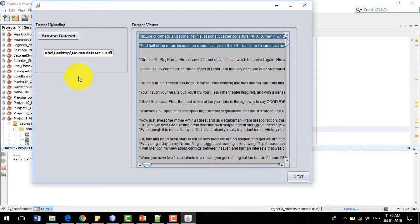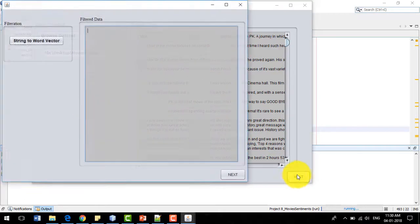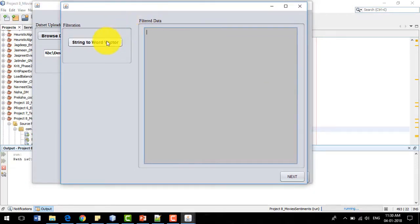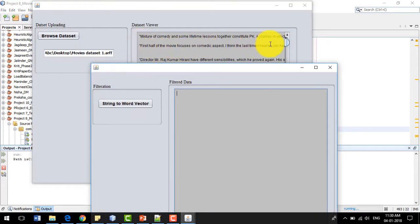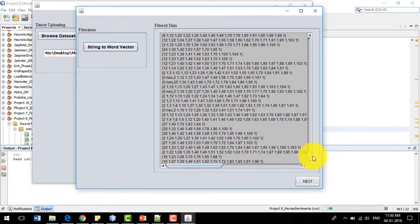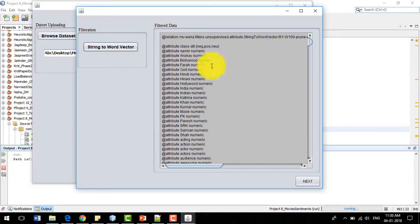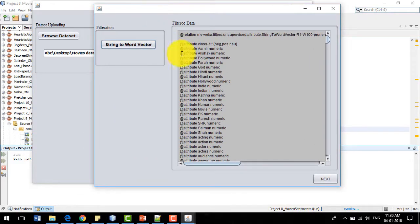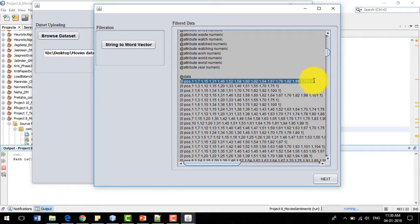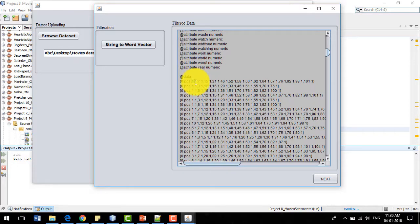The dataset content is shown in the dataset viewer window. After clicking the next button, this gives us the filtration window. In this window, we will convert the string into a word vector — that is the bag of words — and tokenize each sentence into words. You can see the data originally in sentences is broken down into words, and the whole data is converted into numeric format. The first value is the class label, the second is the index of the word, and the number represents the frequency of that word in that particular sentence.